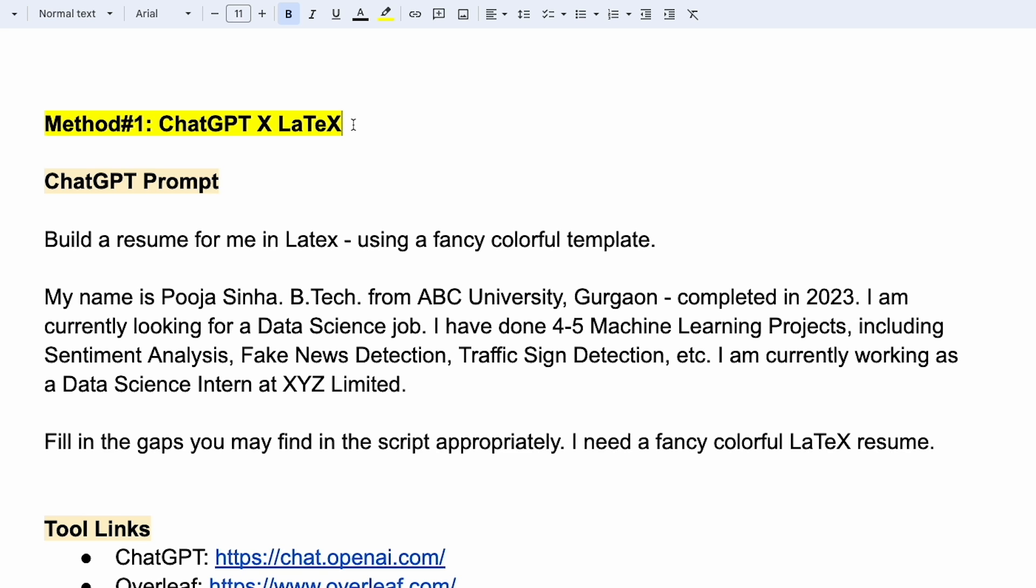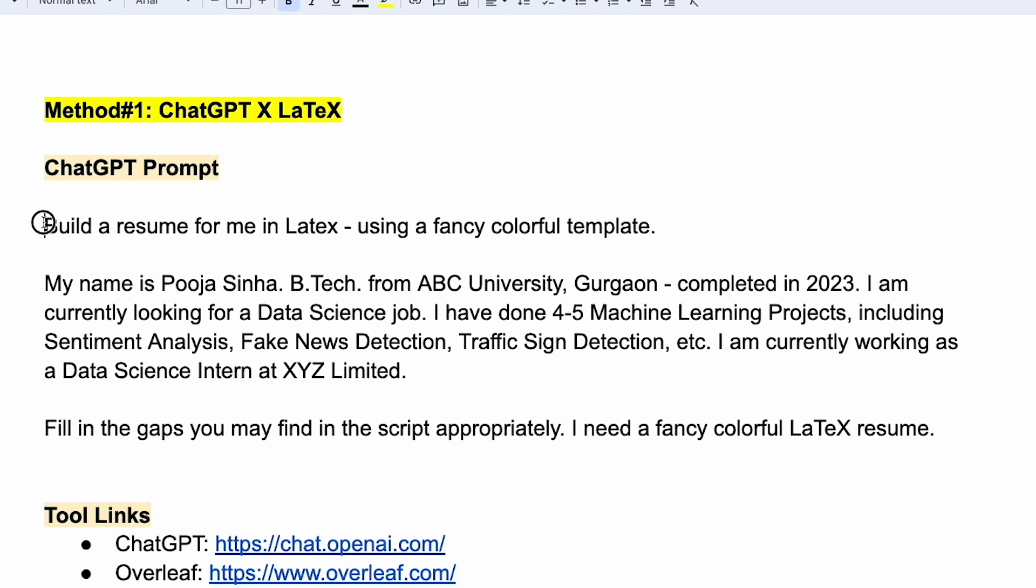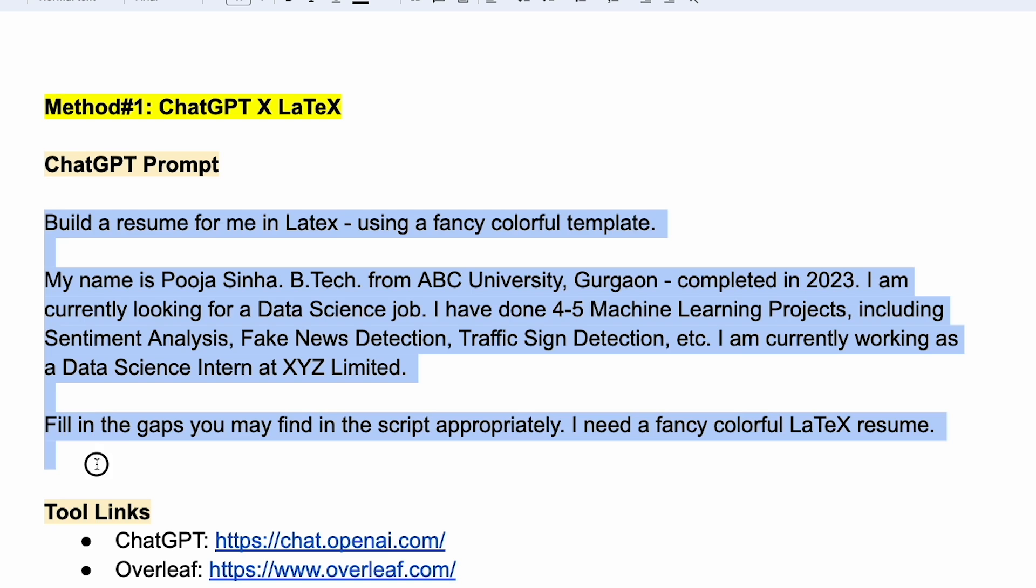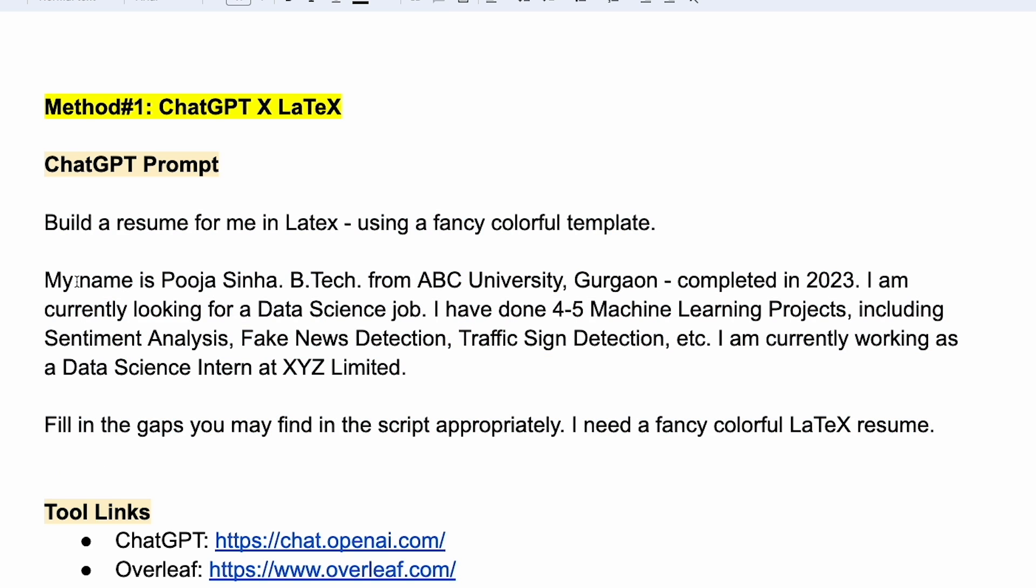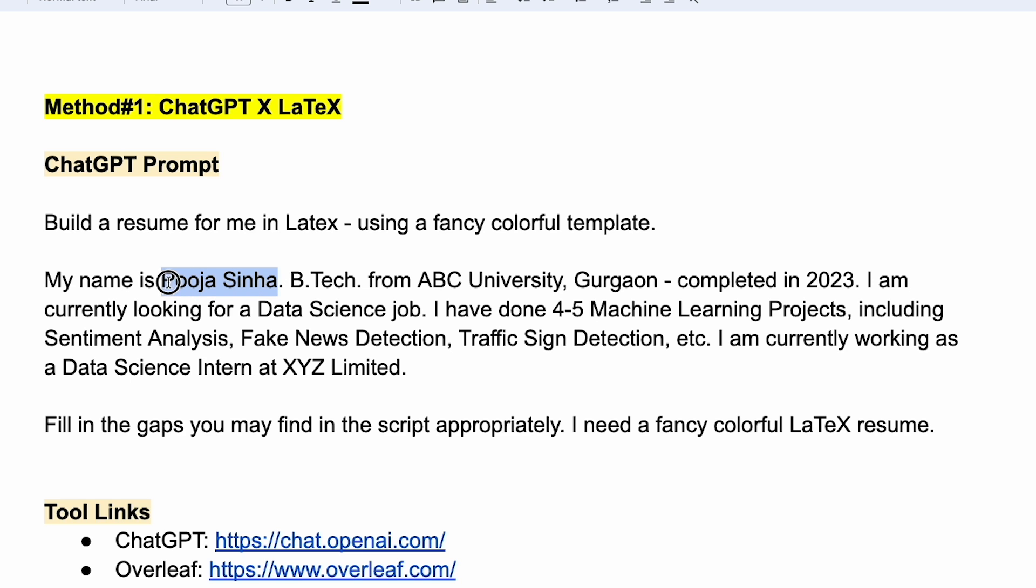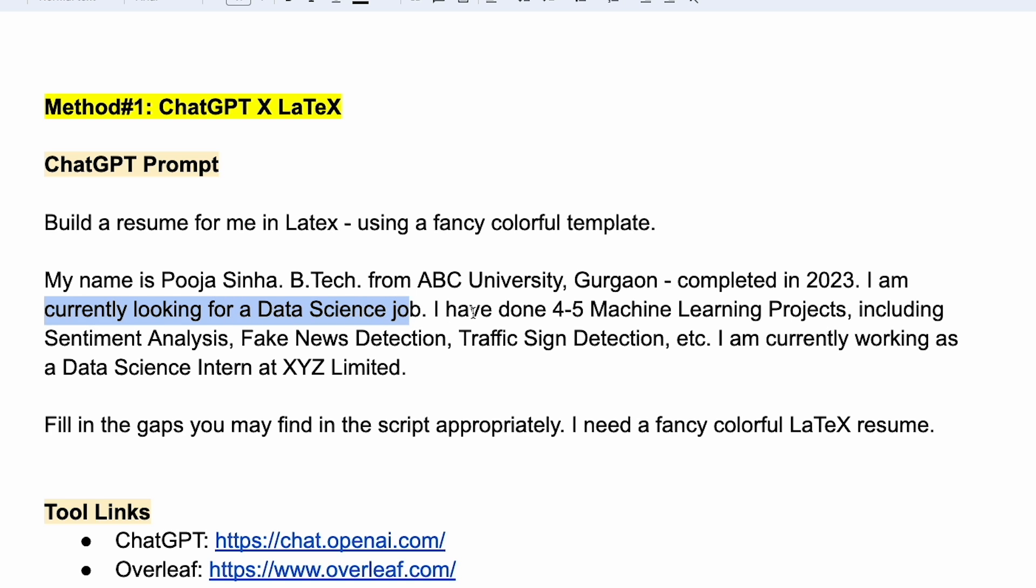For getting the resume written with ChatGPT, this is the prompt that we'll be using. So, over here, this is what I'm writing. I'm asking ChatGPT to build a resume for me in Latex using a fancy looking template. Then I'm giving the profile details of Pooja, letting ChatGPT know of her name, the bachelor's degree that she has done from this specific university. It's a dummy name I have taken. And then I'm also specifying that currently she is looking for a data science job. I'm also specifying the name of the projects.